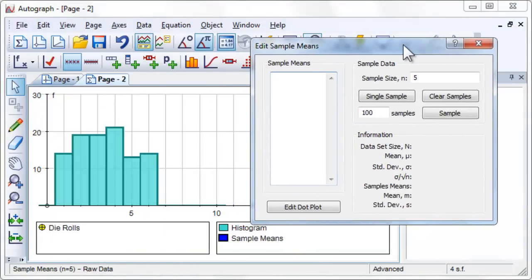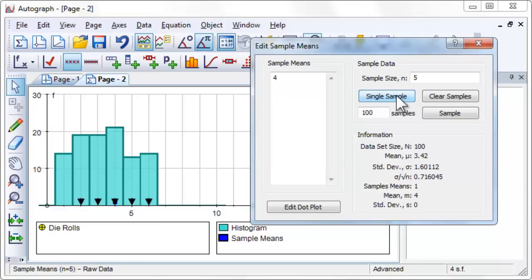Click Single Sample. This will generate a sample of size 5 from the die rolls dataset. The values are shown by the black arrows and the mean is shown by the blue square.